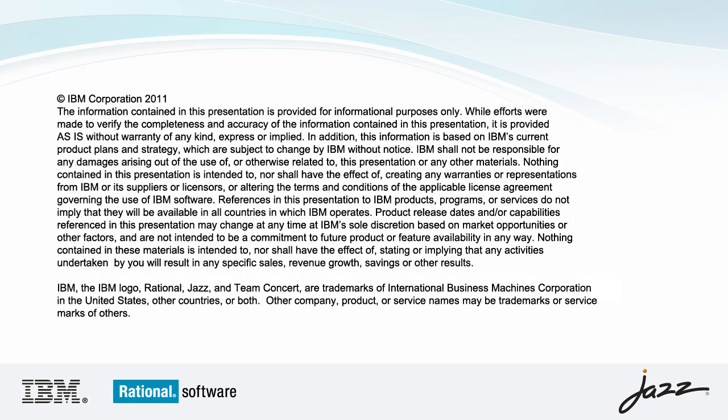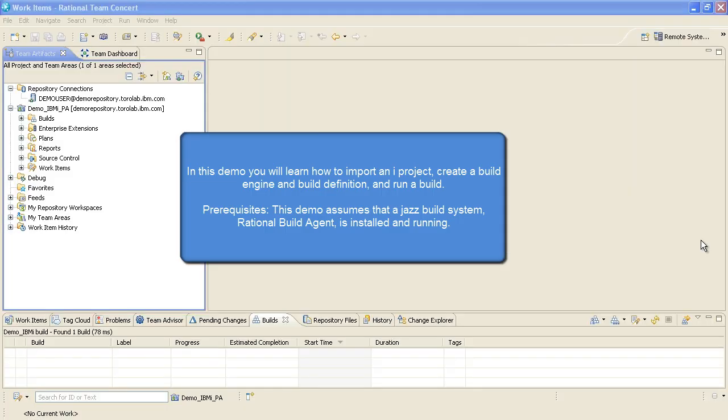In this demo, you will learn how to import an iProject, create a Build Engine and Build Definition, and run a build.